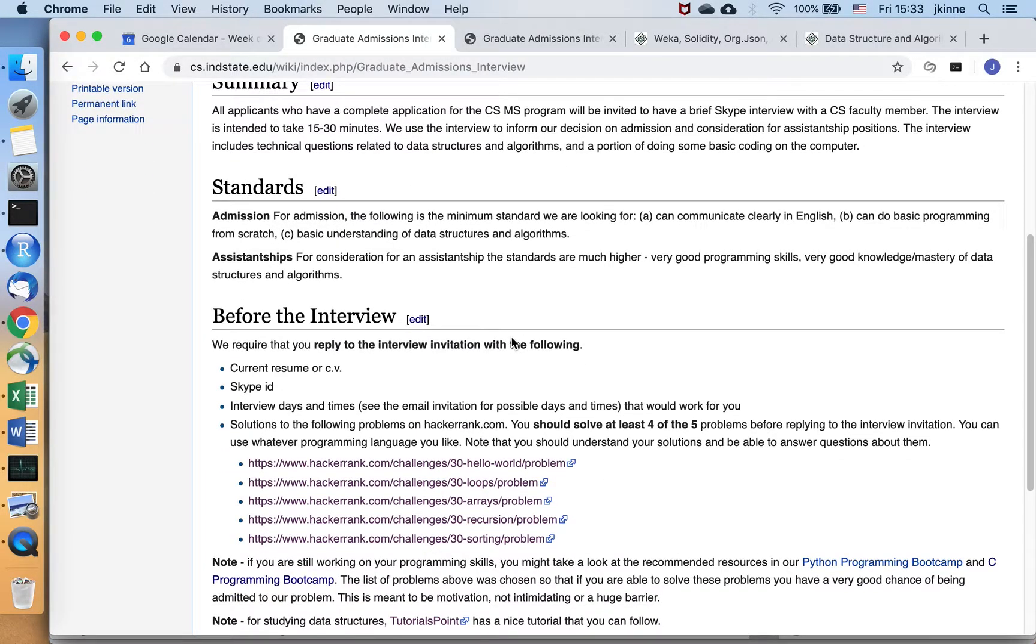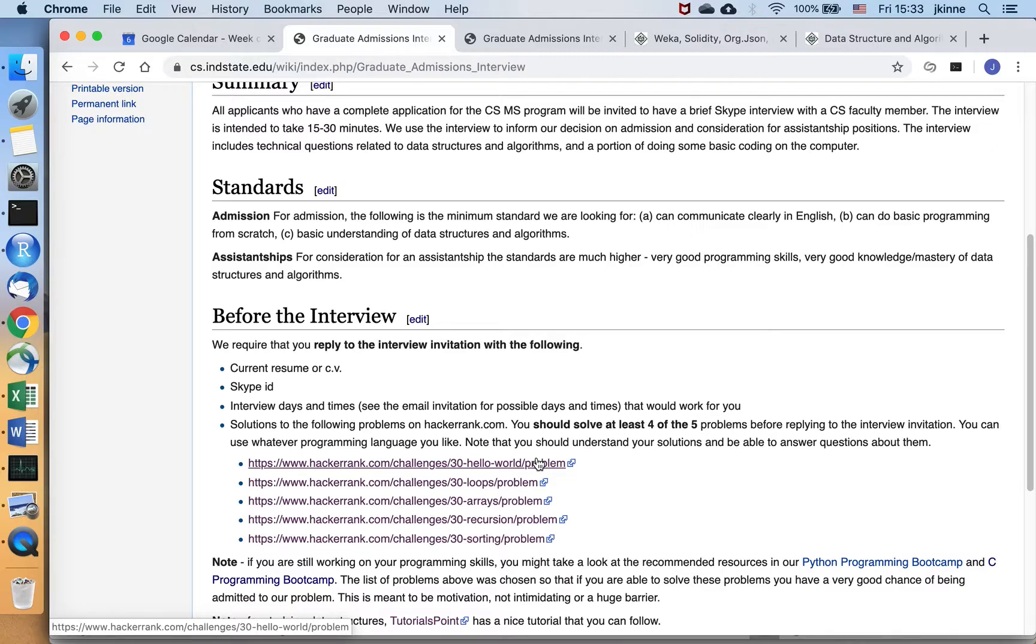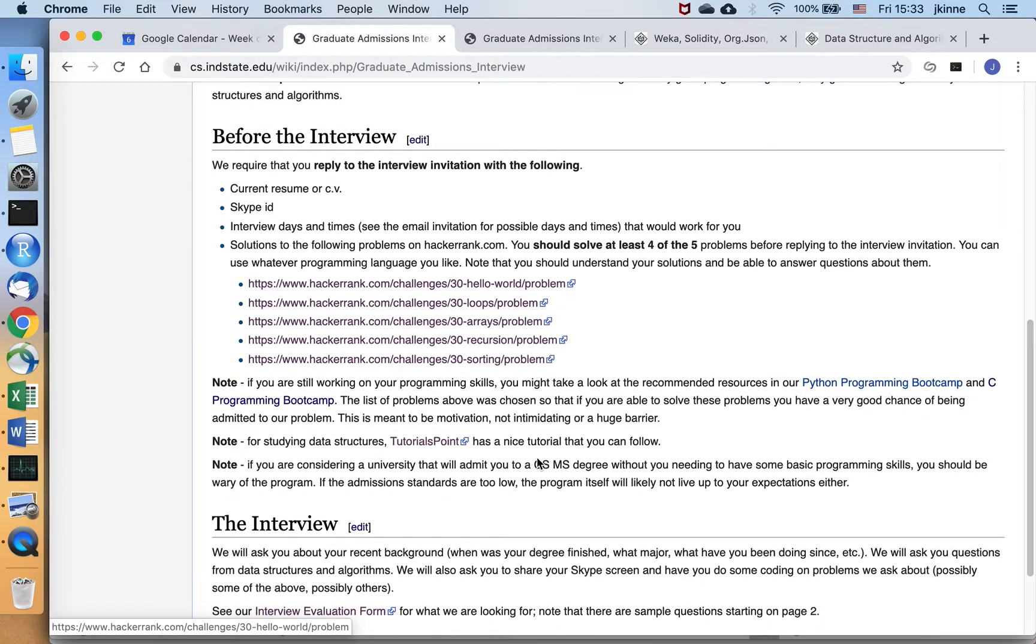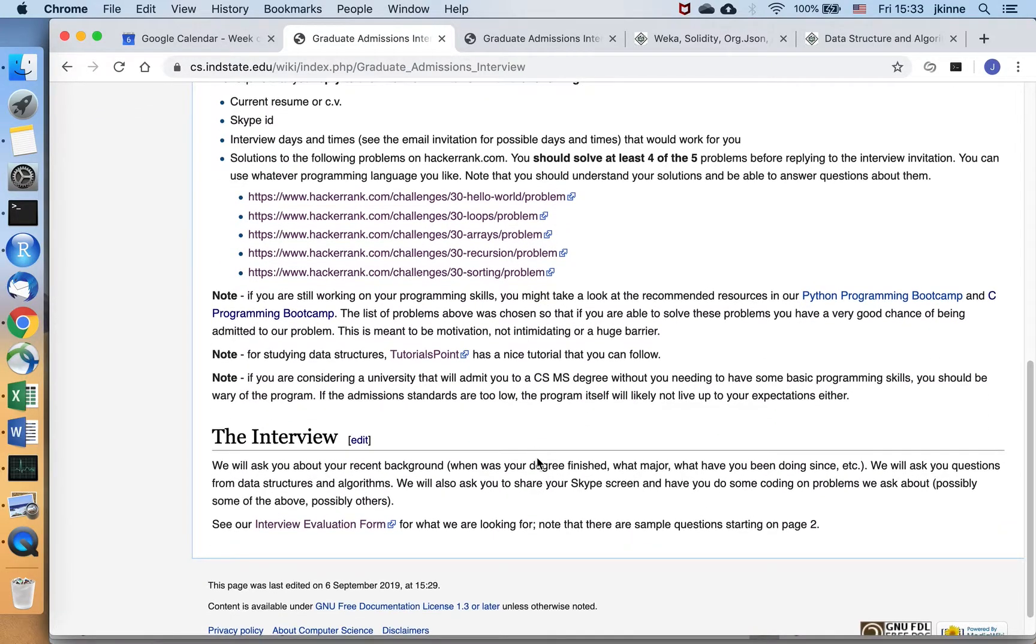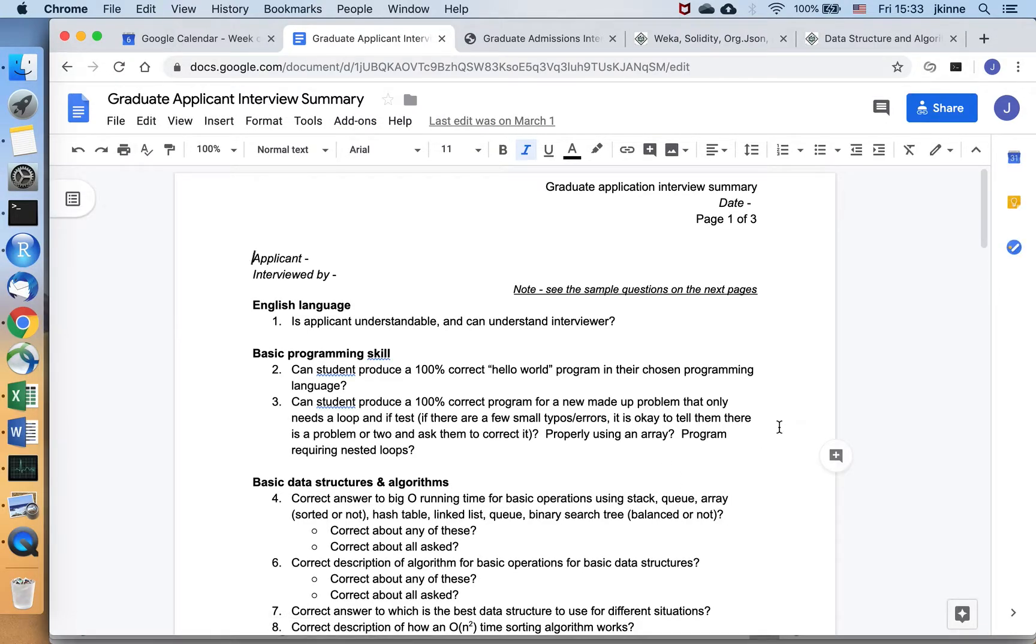So we're looking to take about 15 to 30 minutes to discuss basic data structures and programming to verify that you can solve basic programming problems and you have the data structures foundation that you need. I'm going to mention these problems in just a second, but you can look at the interview evaluation form for what we're looking for.